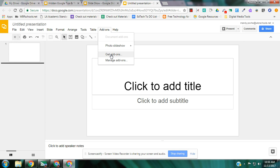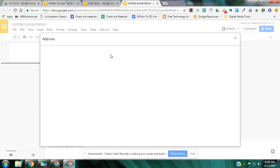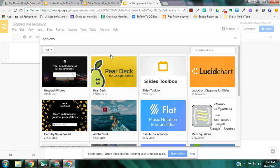So I'm going to go to get add-ons. And when I go to get add-ons, I'm just going to type in Photo Slideshow right here in my search bar.